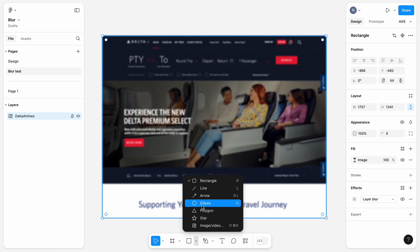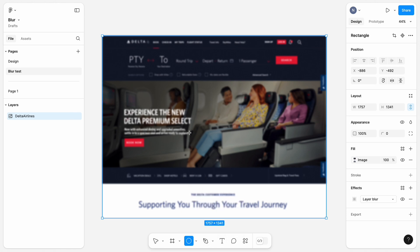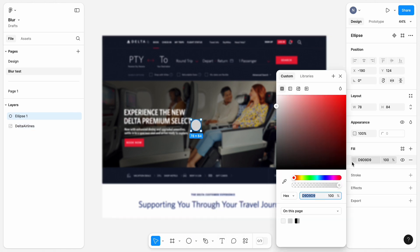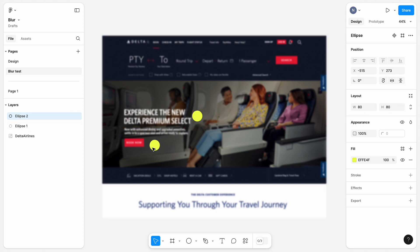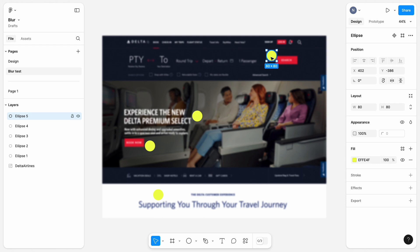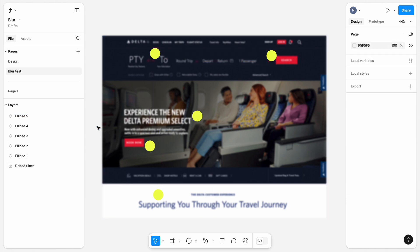I think the elements that stand out are the hero text section, the call to action button below it, the text headline below it, the call to action in the top right corner of the screen, and departure and destination airports.